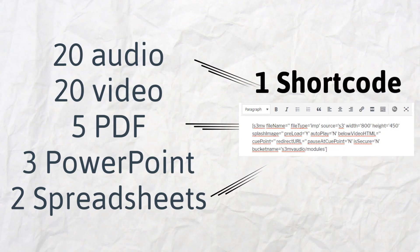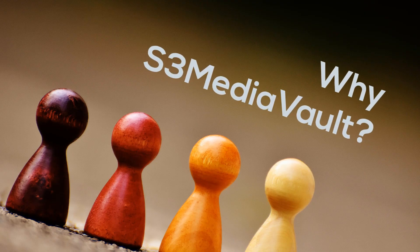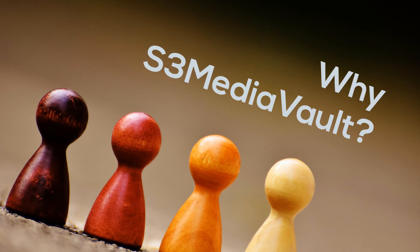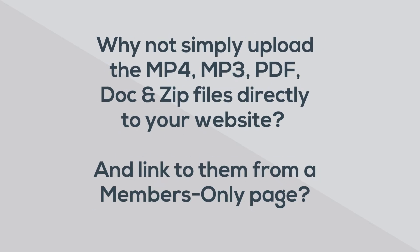Why do you need S3 Media Vault? You may be wondering, why not simply upload the MP4, MP3, PDF, doc, and zip files directly to your website and then link to them from a members-only page? Why do you even need S3 Media Vault?